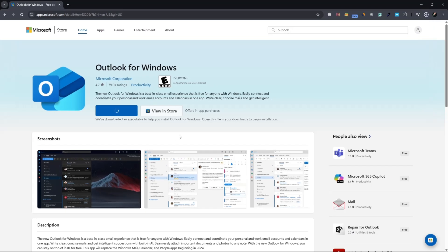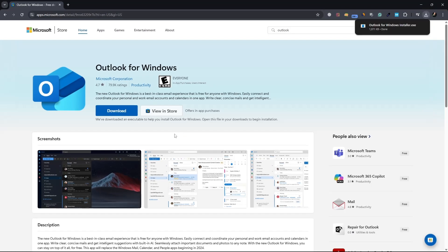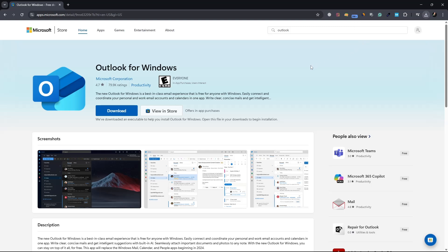The download will start right away and it may take a few minutes depending on your internet speed. If Outlook is already installed on your system, you may see a button that says Open instead of Install. That means Outlook is already there, and you can start using it.